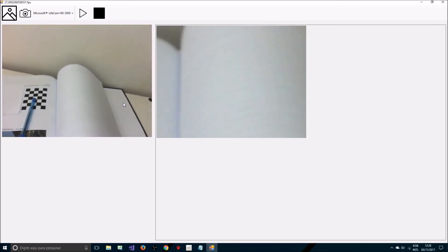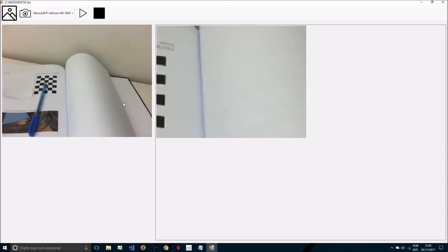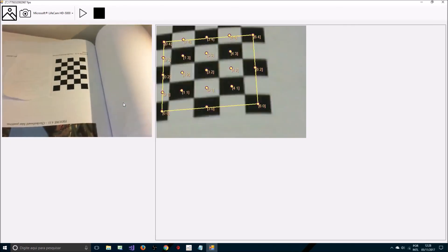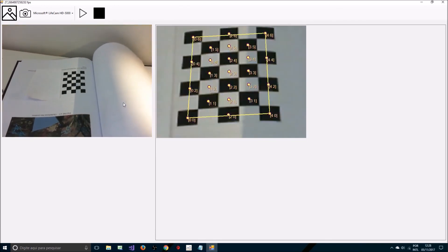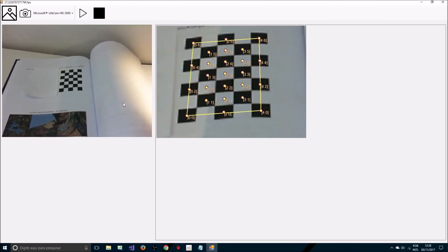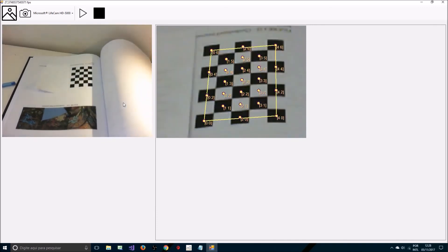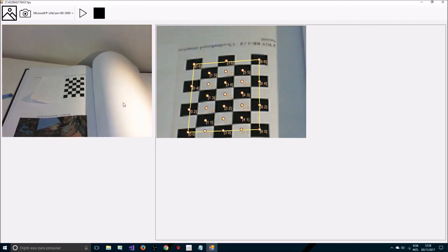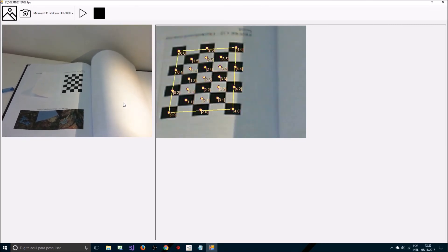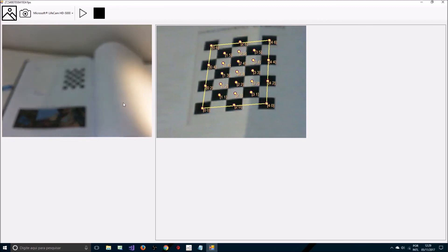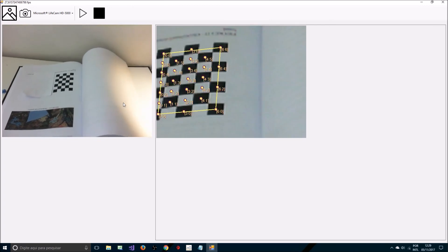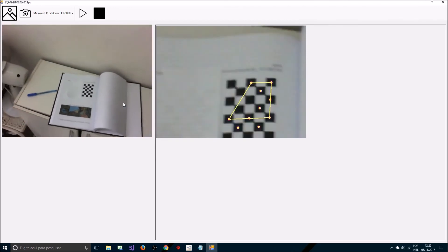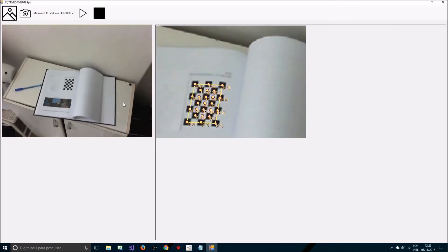We also can modify the lighting conditions. I'll do it with my cell phone here. Let's get some different lighting conditions here. Of course, the distance depends on the quality of the camera and the size of the marker.